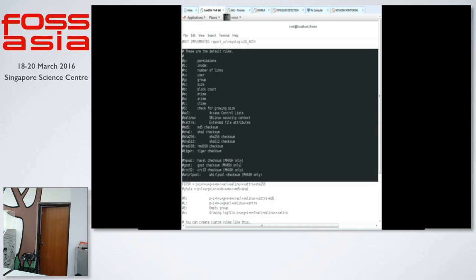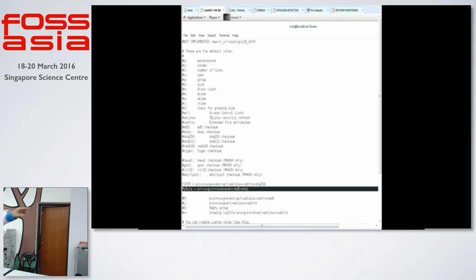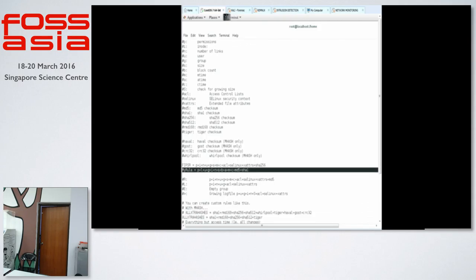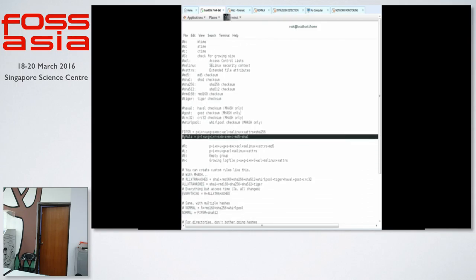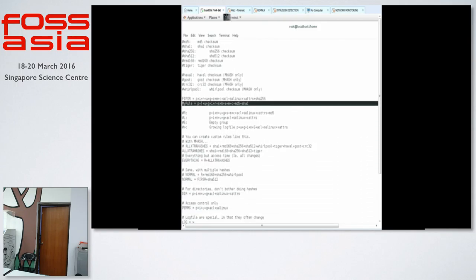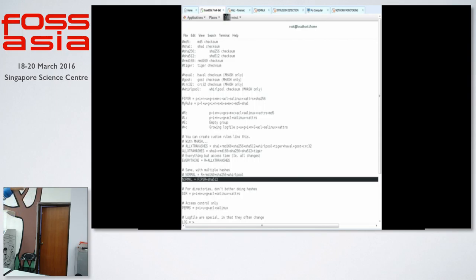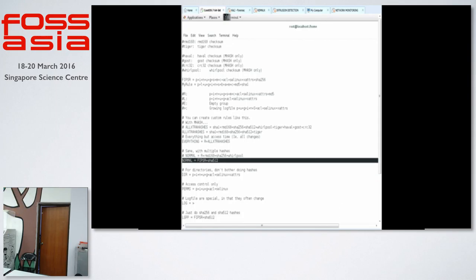And this is the default rules. P-L-N-I, which is permission, inode has been changed, number of links, user has been changed, the group, size. And the F-I-P-S-R is just a code name. Actually, you can put your name. And then the letters that have been ruled. So this one, normal is equal to, which is the F-I-P-S-R, and the SHA-512, which is on the above.